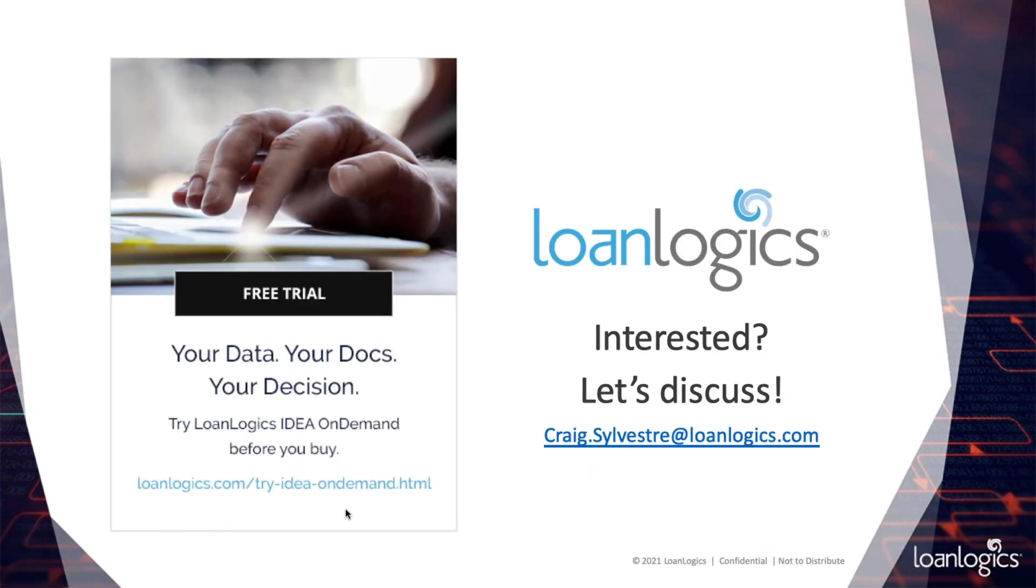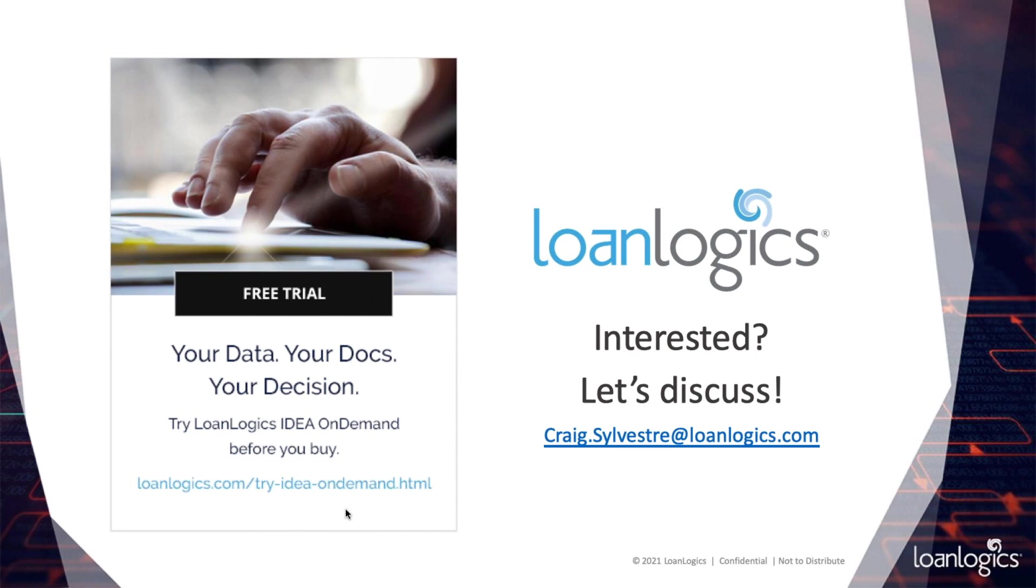If you have any additional questions or you're interested in a demo for your team, please reach out directly to me at craig.sylvester at loanlogics.com. And I hope to see you all at one of the live MBA events before year's end. Thank you.